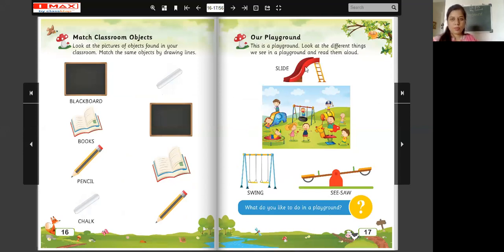What is this? Slide. Say slide. Slide. Read aloud. Slide. Swing. Swing. Look at this. This is swing. Say swing.